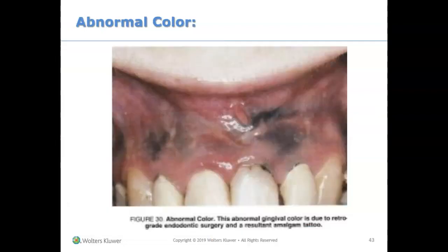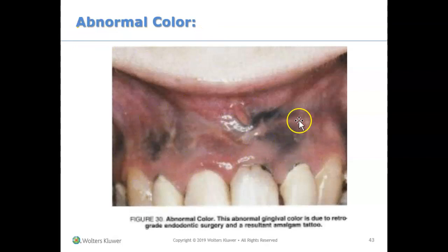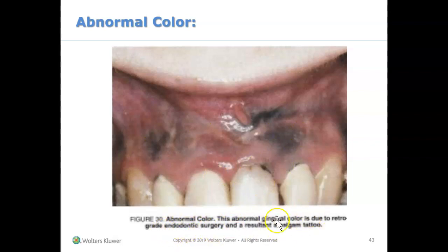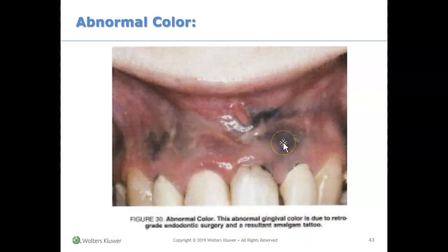Another term under mucogingival deformities is abnormal color. Sometimes you can see abnormal color in the gums — and this is not referring to natural pigmentation. This abnormal color may be due to a type of surgery, such as endodontic surgery, or amalgam tattoos. If this occurs in your patient or client, make sure you check that off.